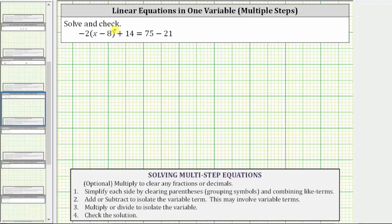This is classified as a multi-step equation. The first step is to simplify both sides of the equation by clearing parentheses and combining like terms. To clear the parentheses, we will distribute negative two.